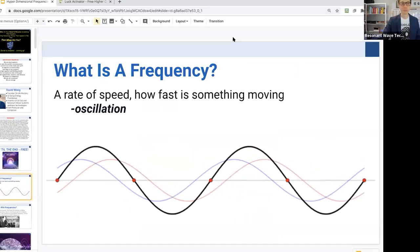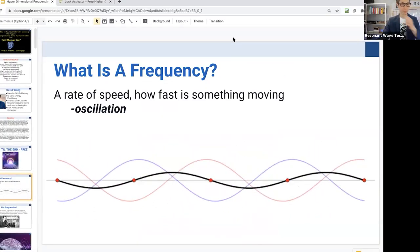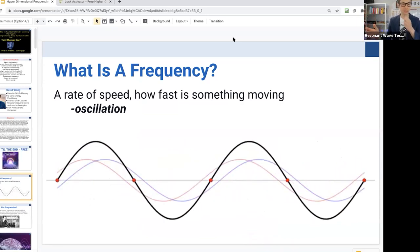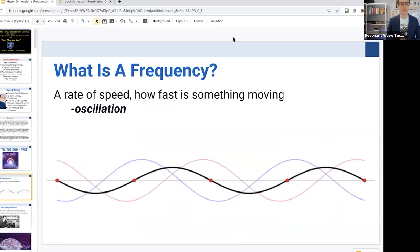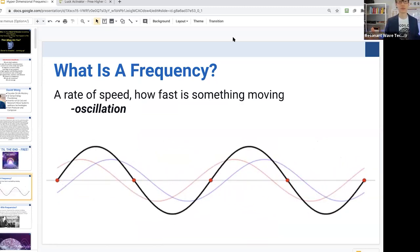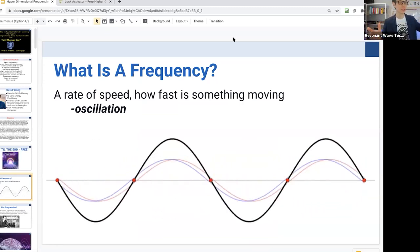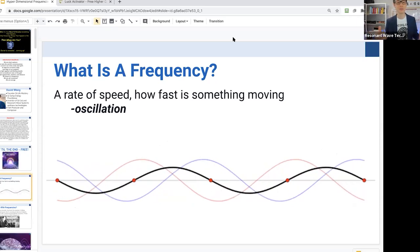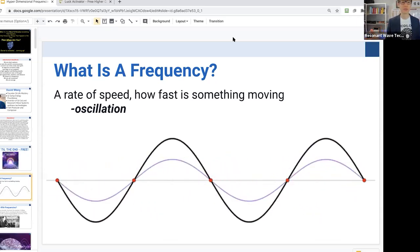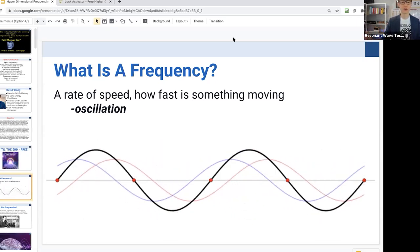I'm going to reveal that secret to you. When you think about that, we learn about hypodimension. So what is a frequency? We always talk about frequencies — quantum frequencies, right frequencies, PMF frequencies. Scientifically speaking, it's basically a rate of speed, how fast something is moving in a certain period of time, or some kind of oscillation.